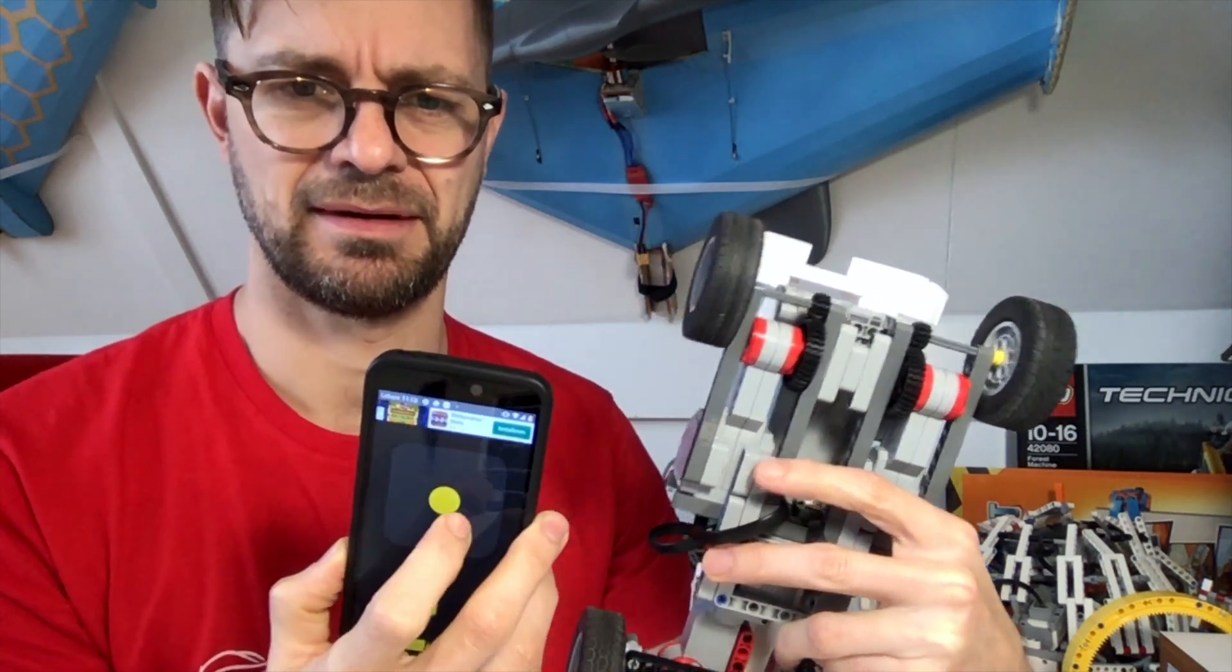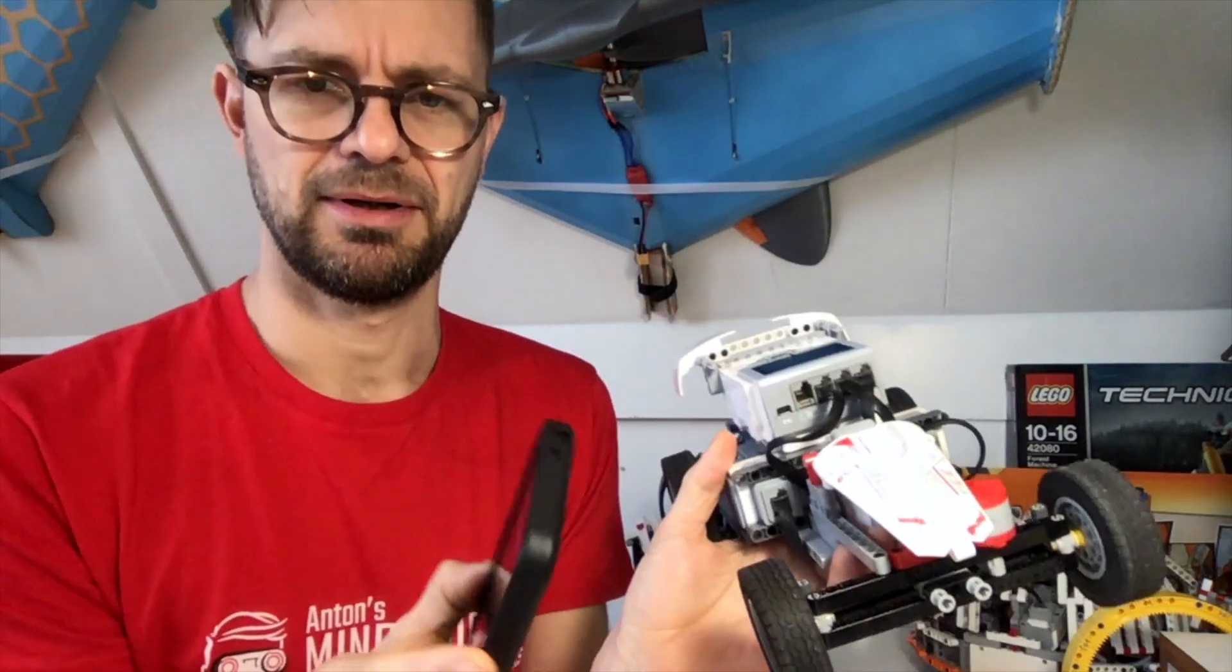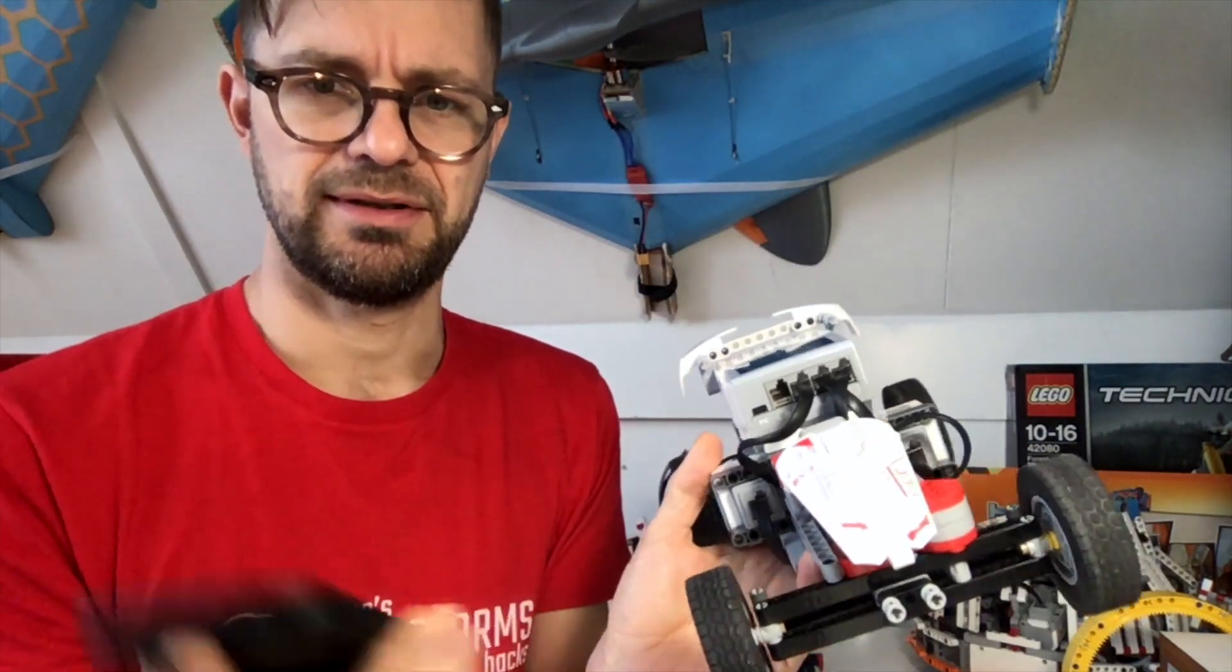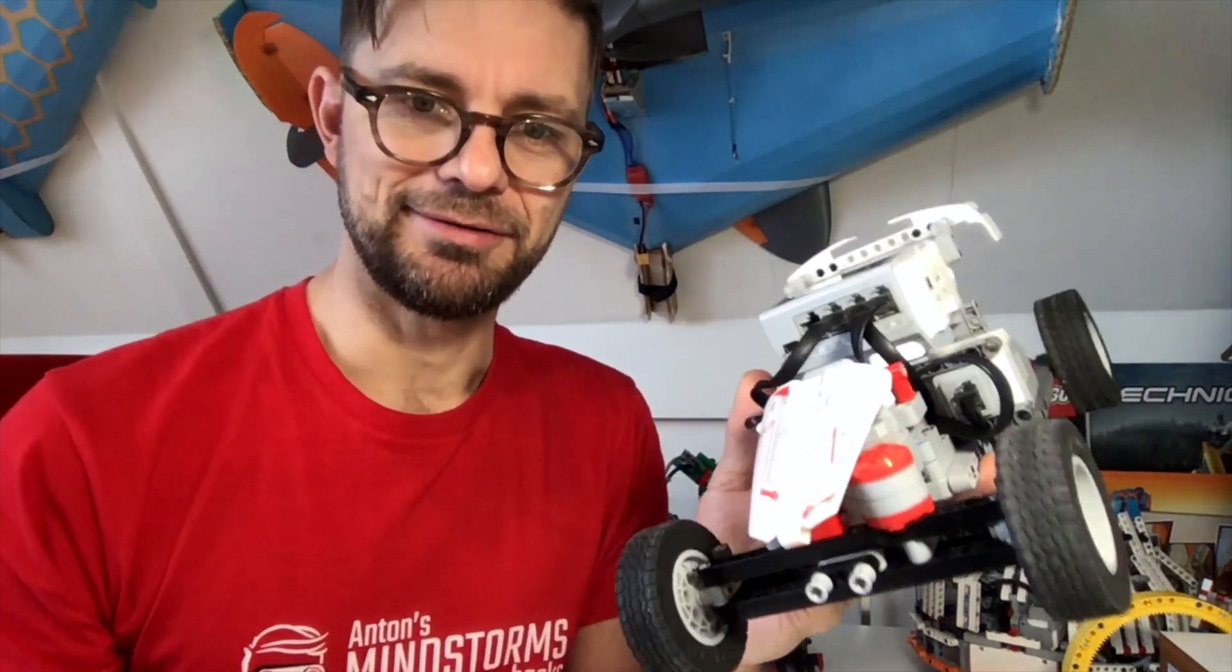So you see, with this app and a simple EV3G program, I built a remote control car. So let's see how it drives in practice.